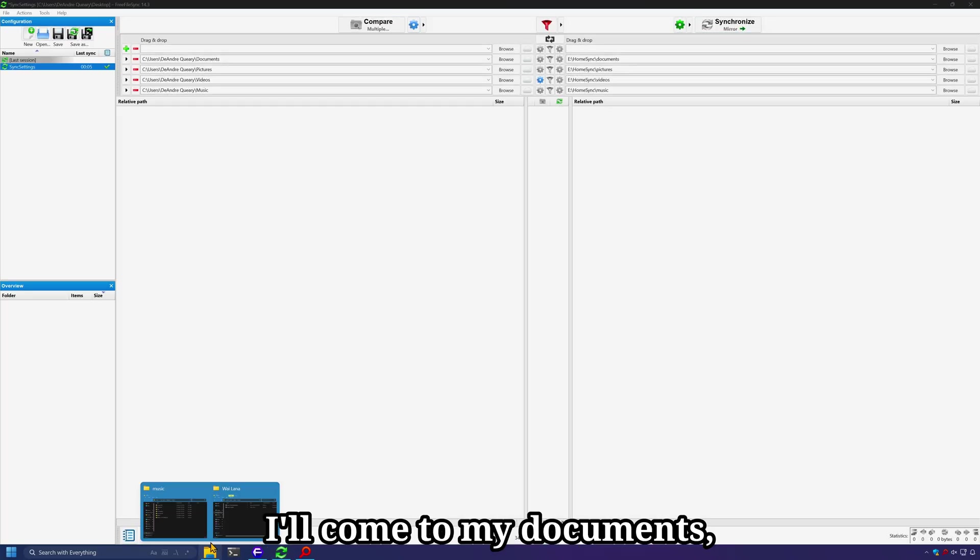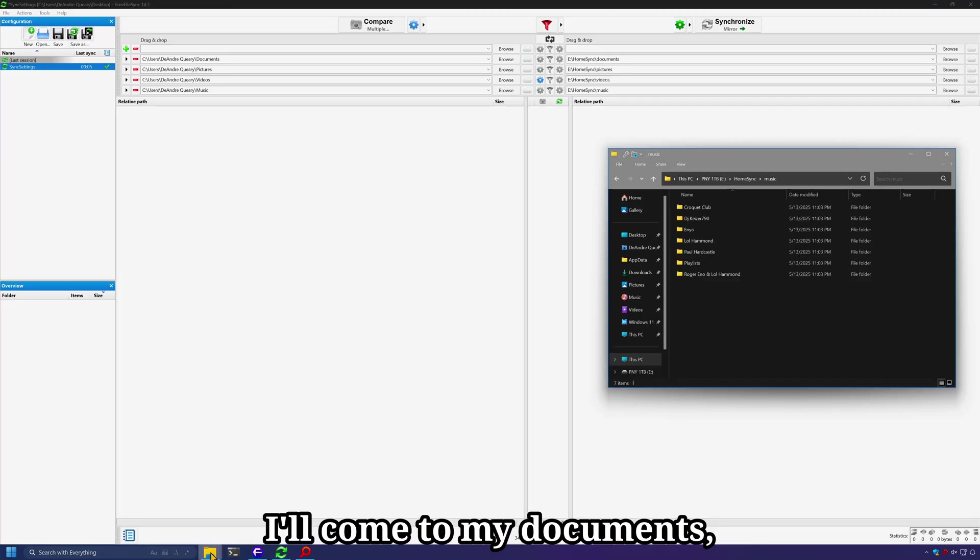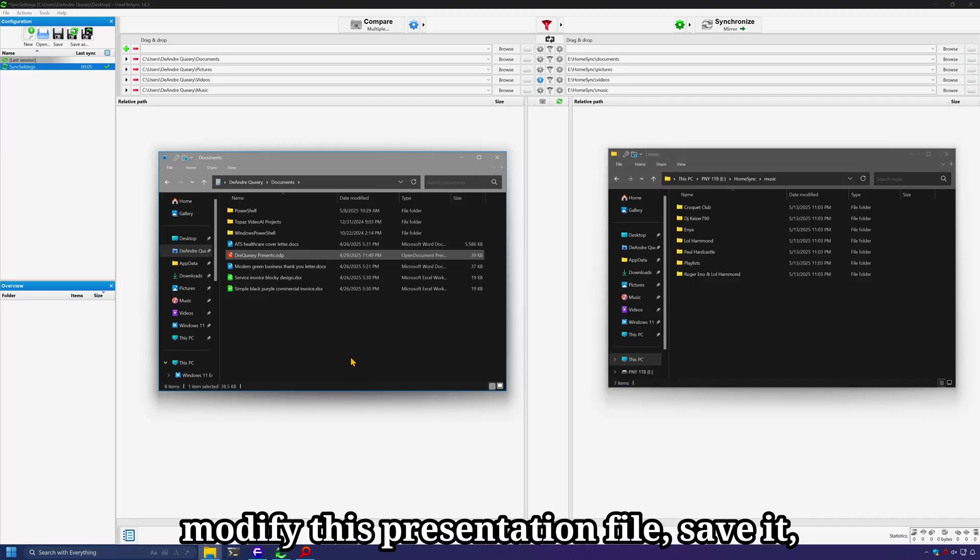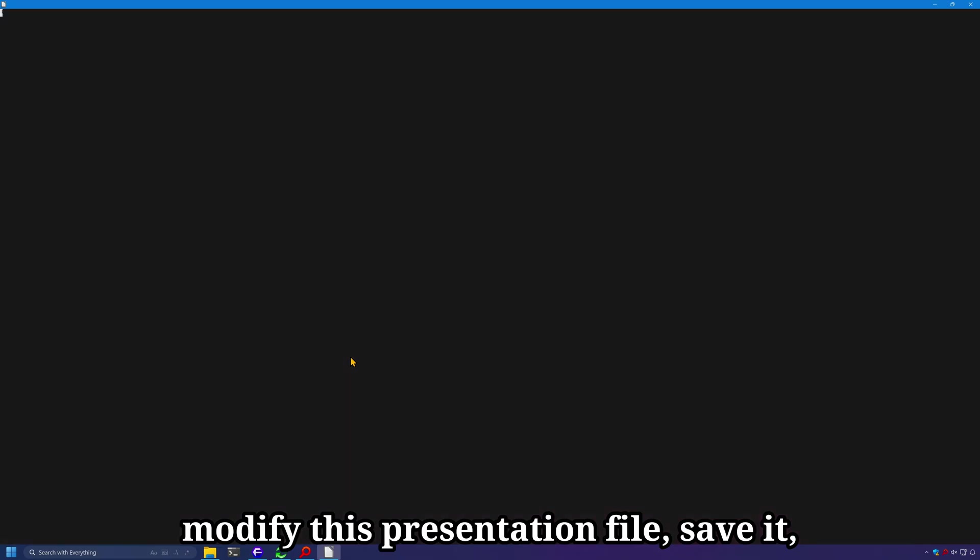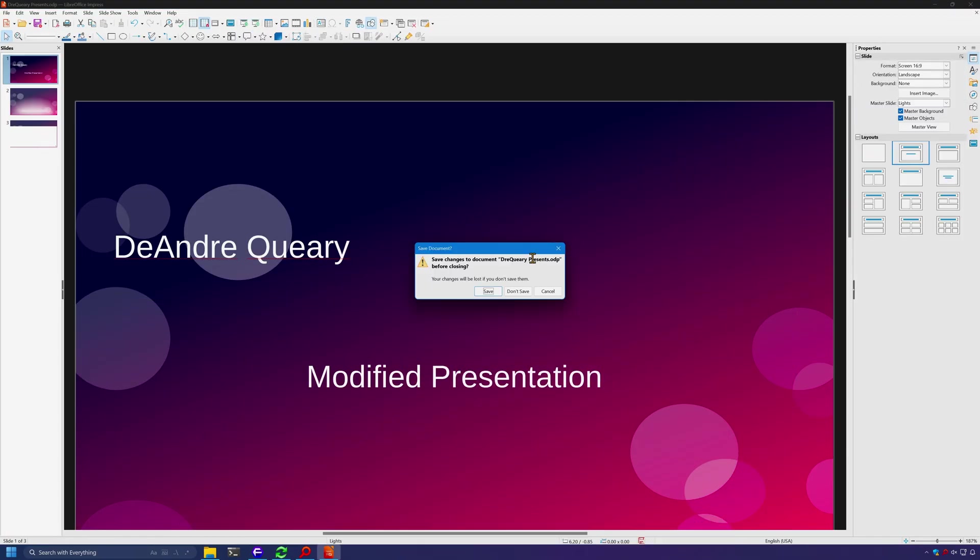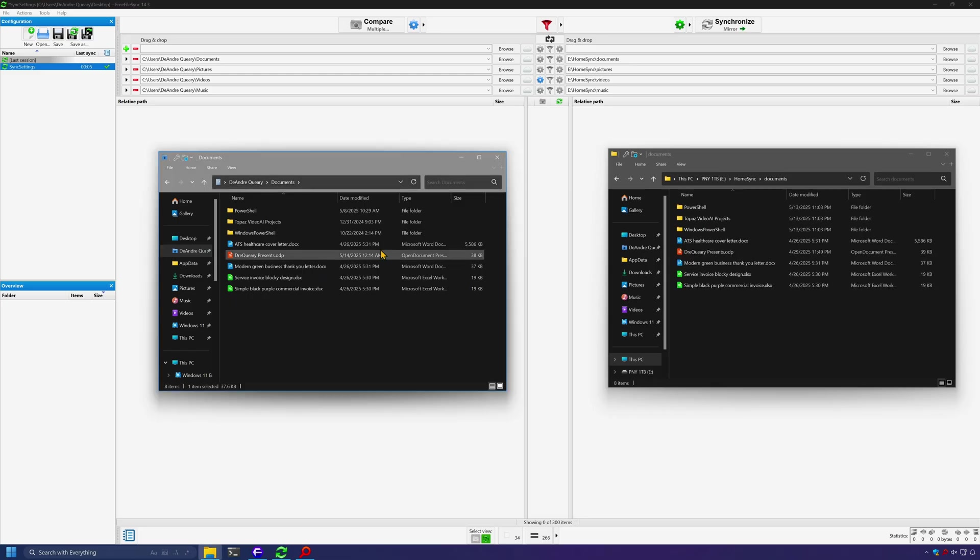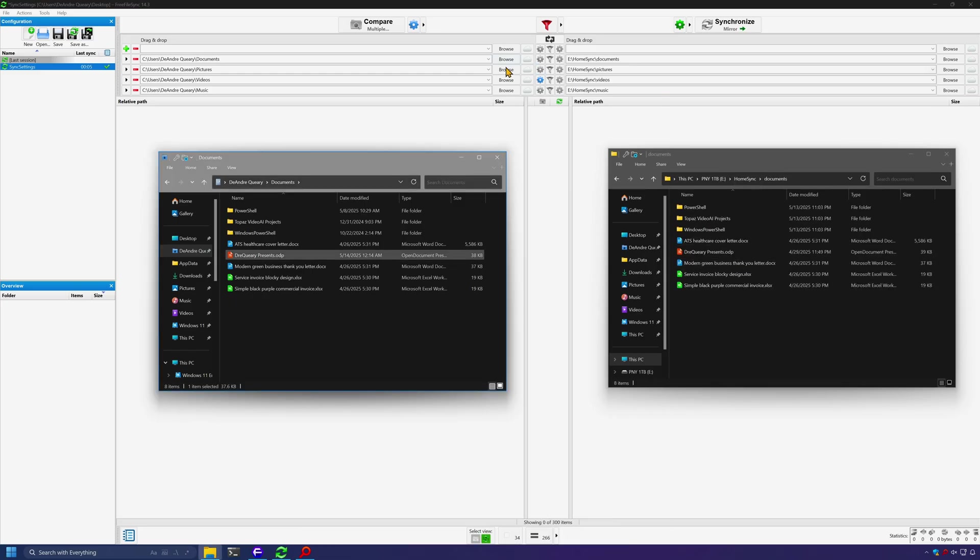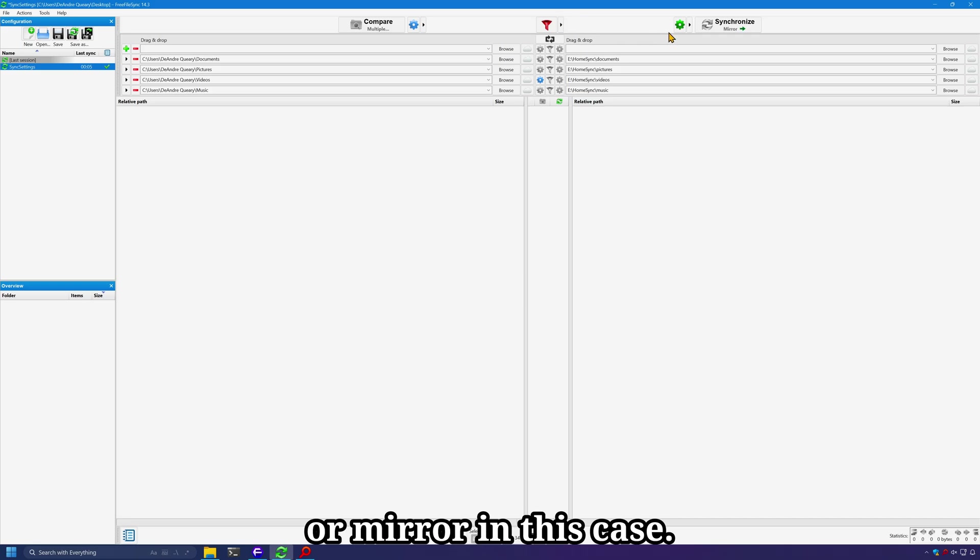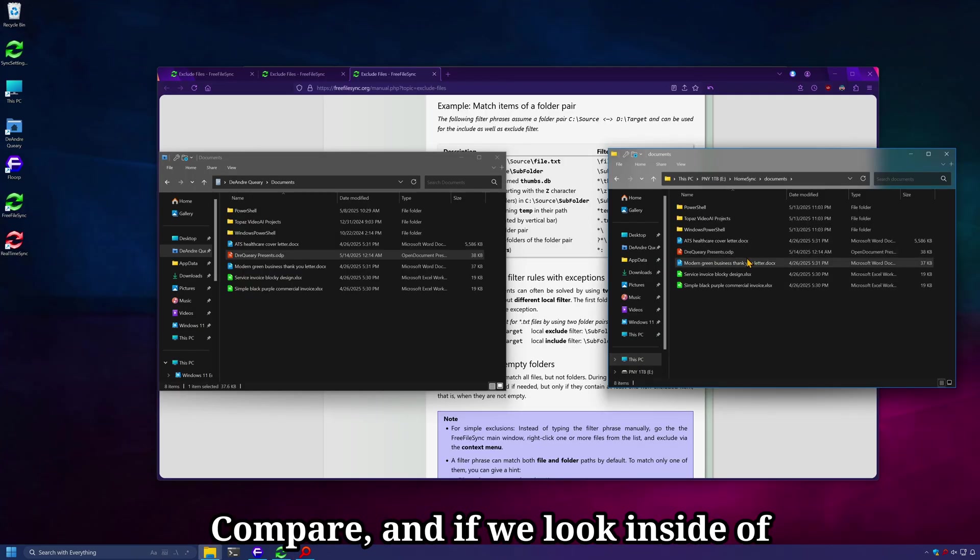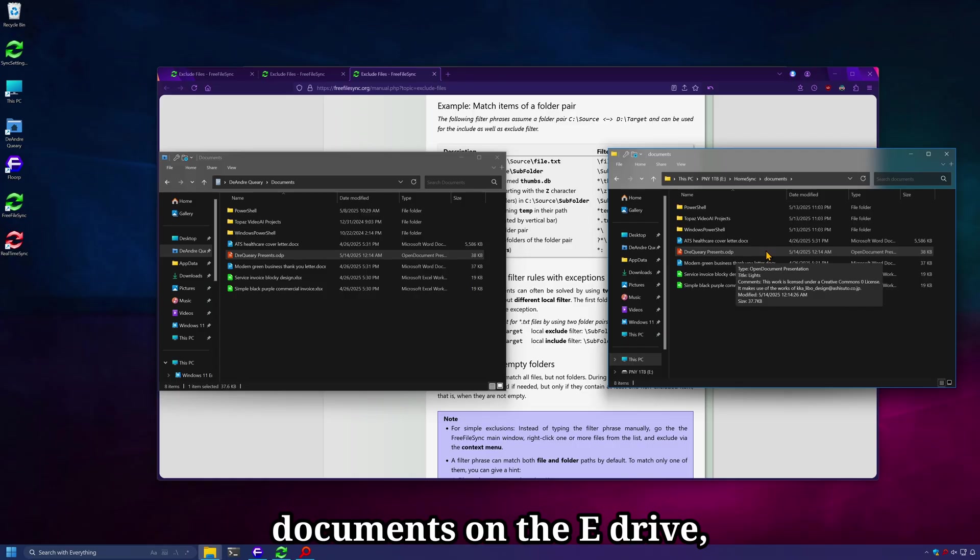Then I'll come to my documents, modify this presentation file, save it, and let's run our sync or mirror in this case. Compare. And if we look inside of documents on the E Drive, we see it's been updated.